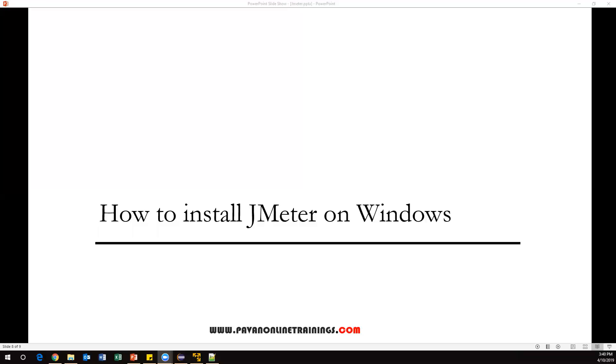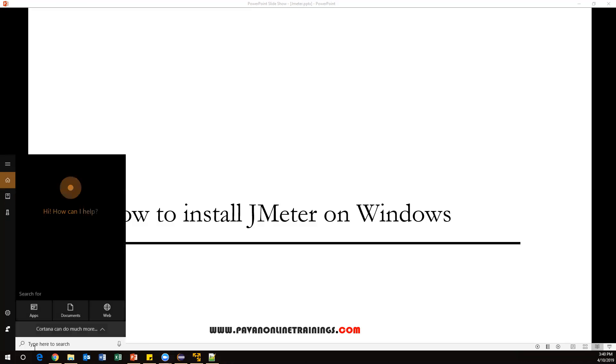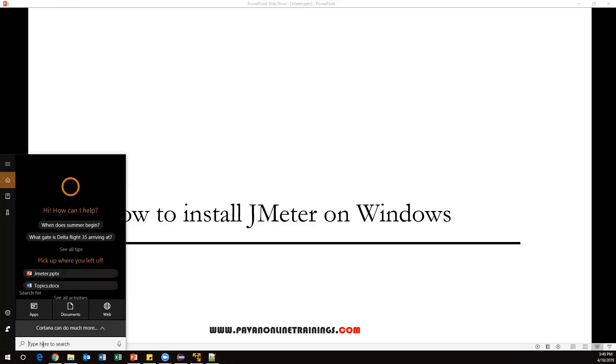Hi everyone, welcome. In this video I'm going to show you how to install JMeter on Windows operating system. First of all, we need to check Java is installed on your system because Java is a prerequisite to install JMeter.